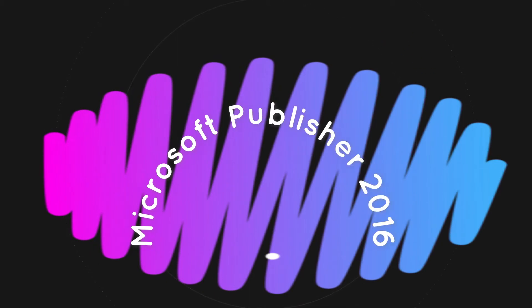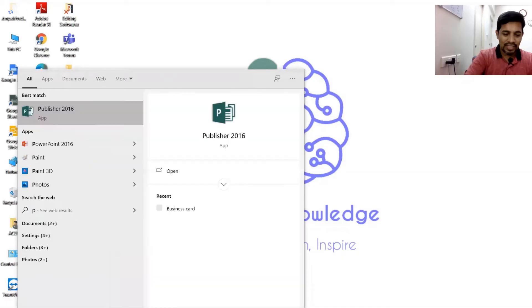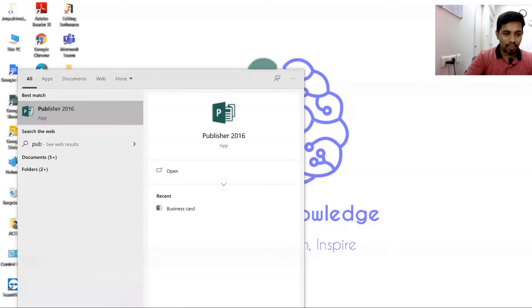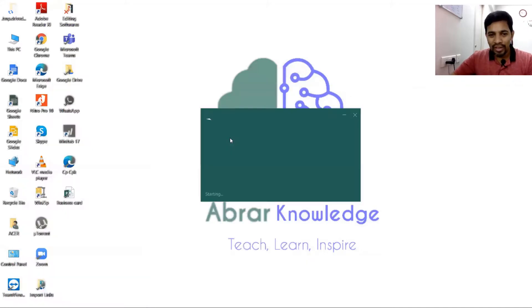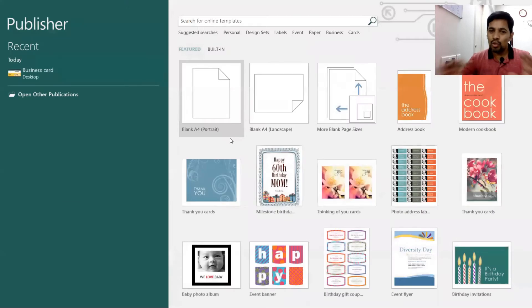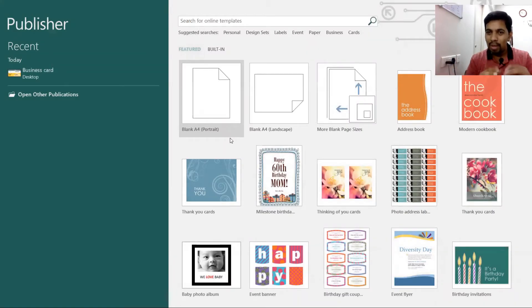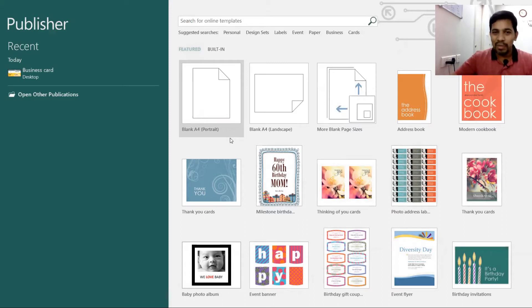Publisher is a Microsoft application — if you have a Microsoft account you can access it. The logo is a 'P'. The similarity is that it resembles Word, but we can do much more than Word.